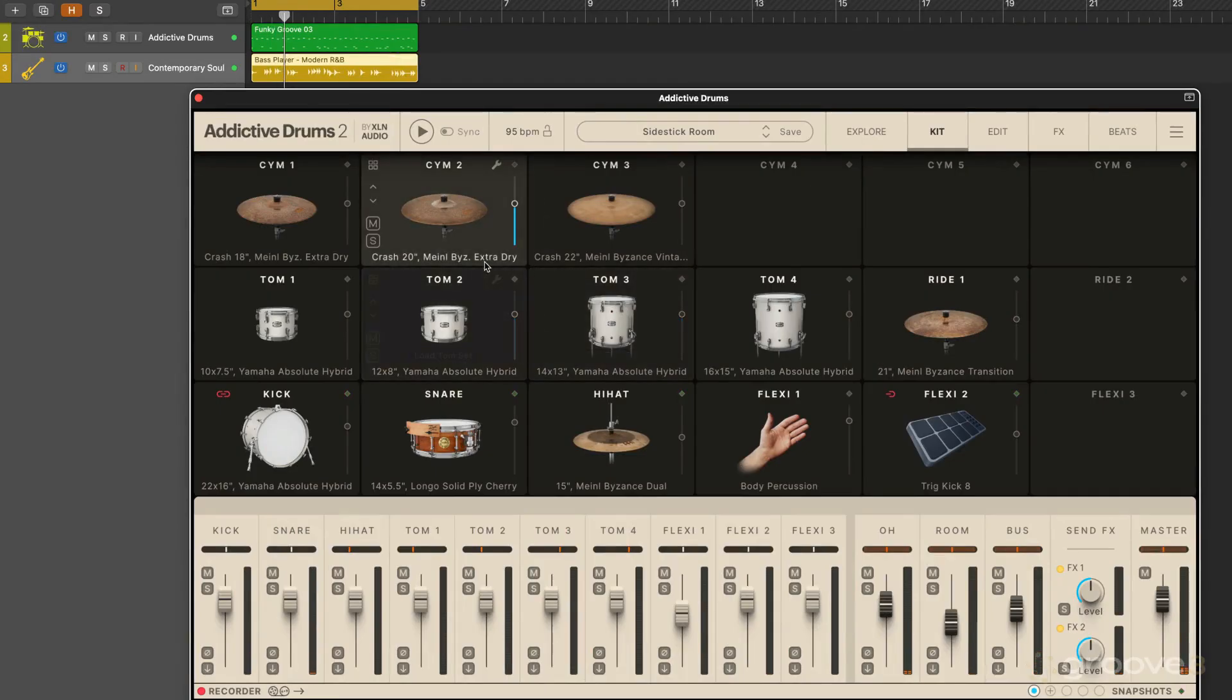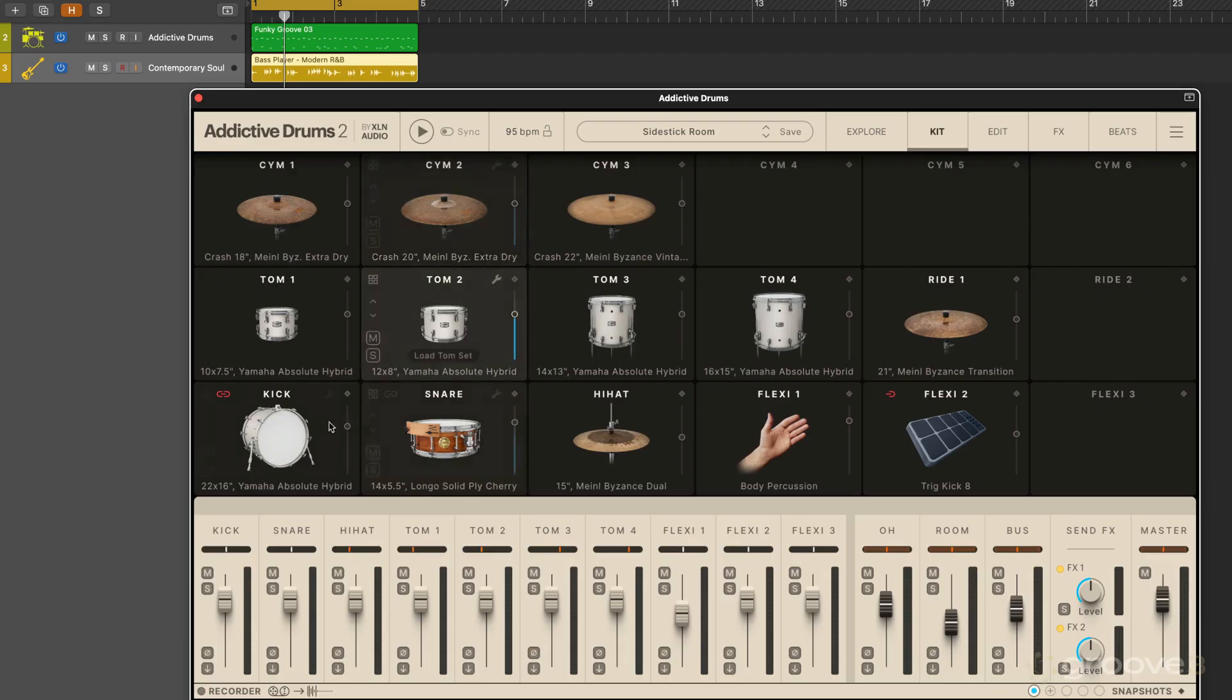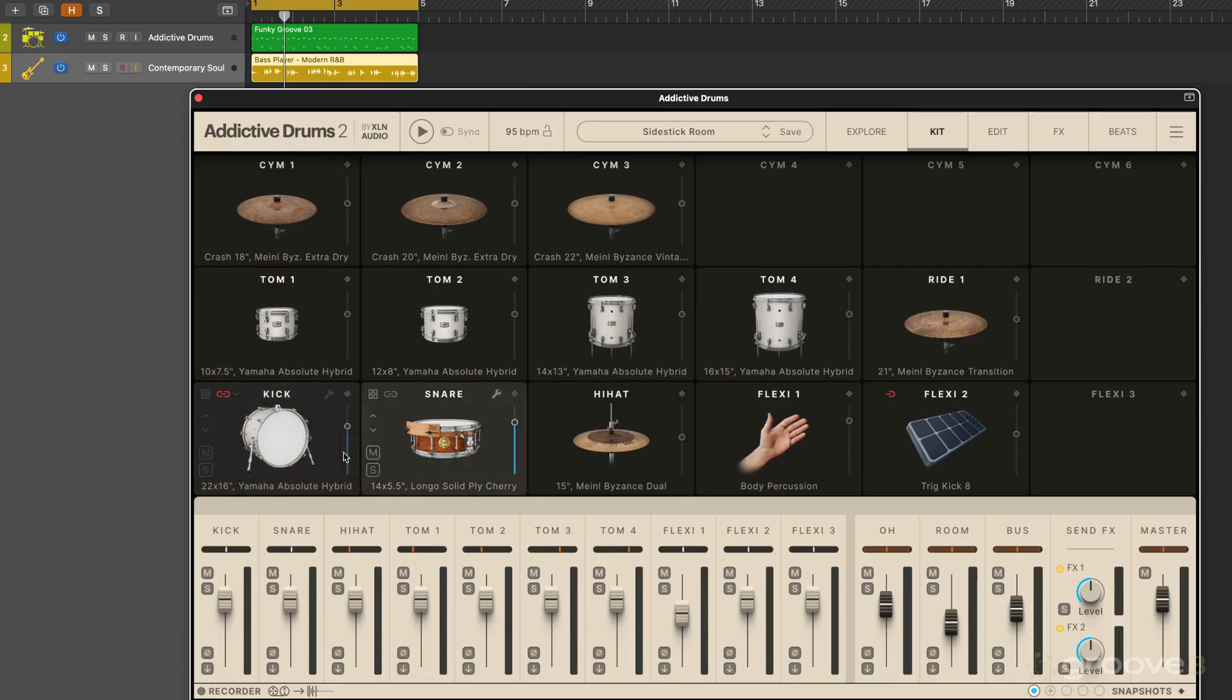So here we have the 18 kit piece slots and each one shows us an image of the currently selected piece. Now we can click on any of the images to audition the sound and the pads are velocity sensitive, so the higher up we go the louder it is.